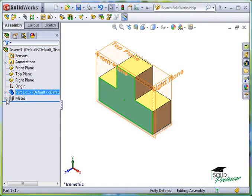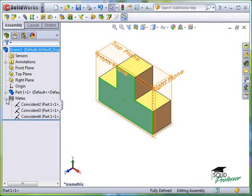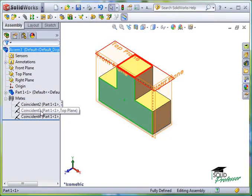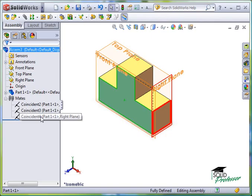By expanding this, you can see the three Coincident Mates I've created along with the entities that were used with each mate. As I move my cursor over the Mates, you can also see the mated entities highlight in the graphics area.